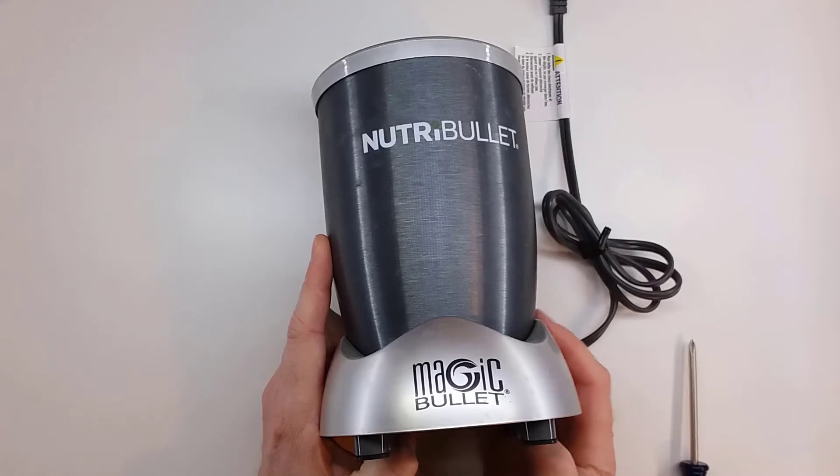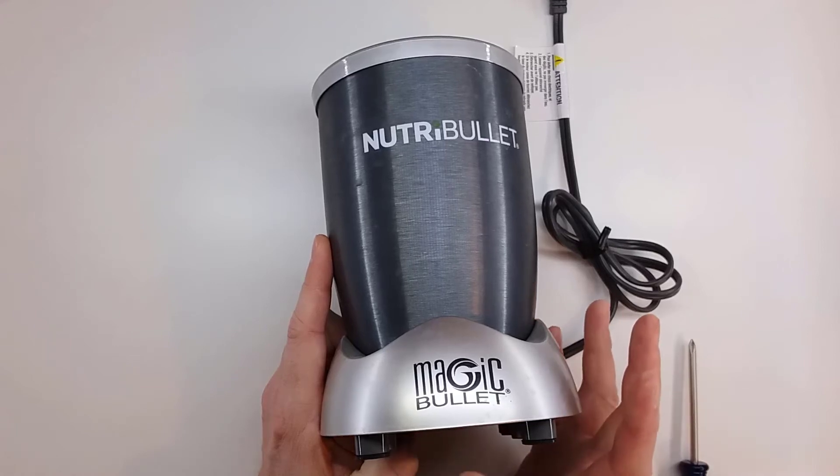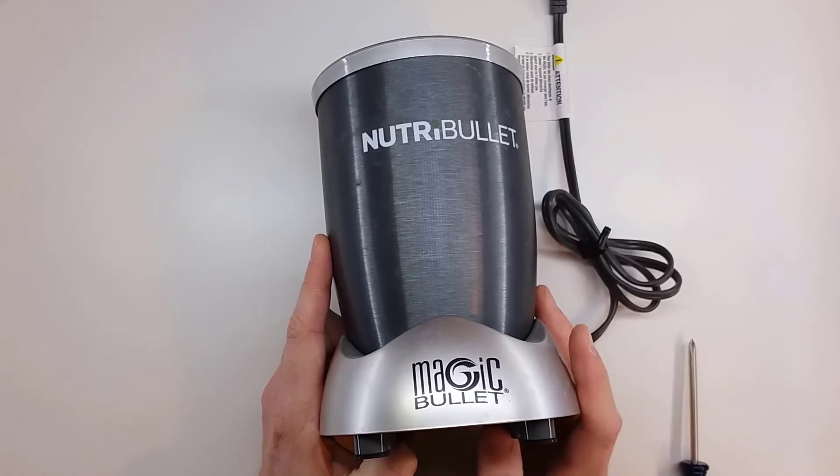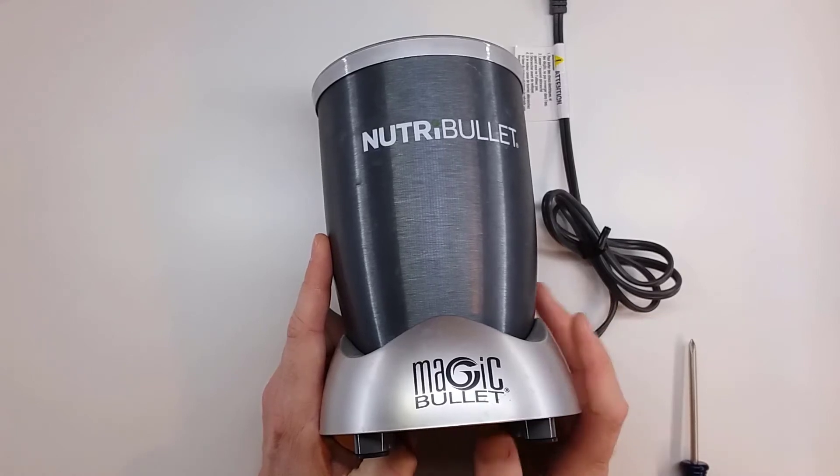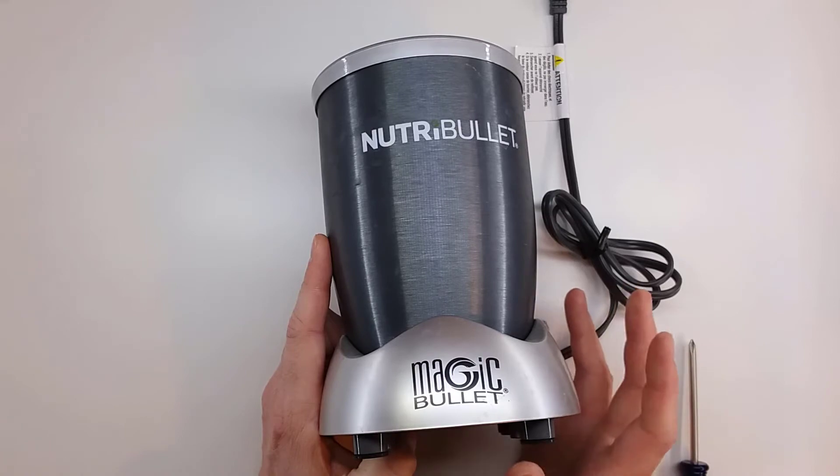I have one of these Nutribullets here and I used it for quite a few years and it worked really well.